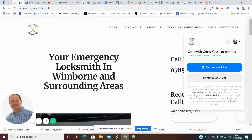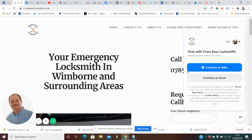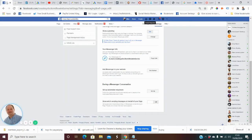Hi everyone, I just want to show you in this quick video how to remove 'Continue as Guest' from the Facebook Messenger plugin for WordPress. All you have to do is go over to the Facebook page that is linked to the Messenger plugin.